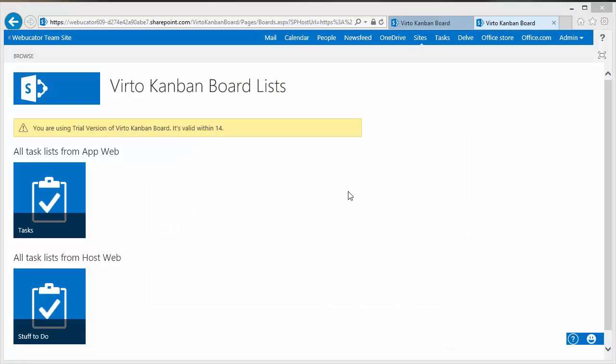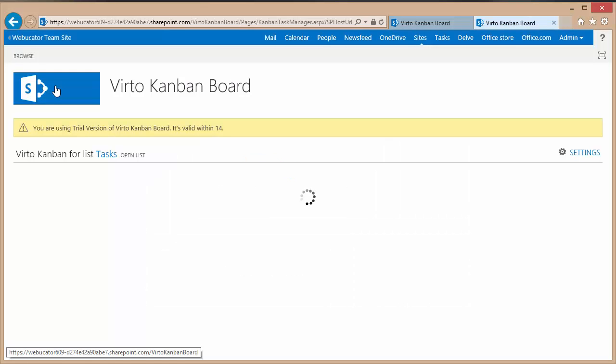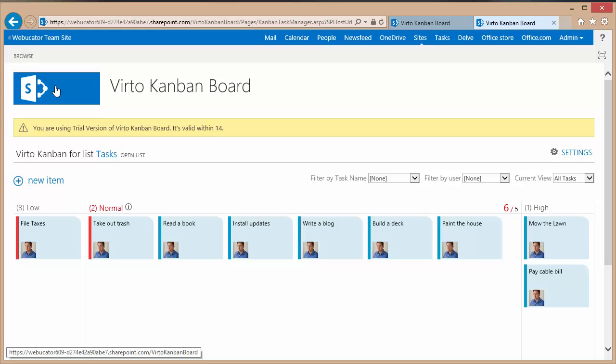Go ahead and click the top logo to take me back to the main page of the site. And this shows me my tasks.